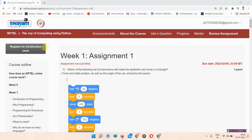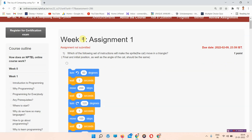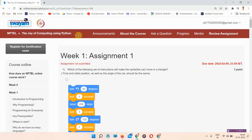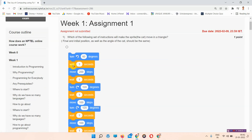Hello and welcome. In this video we will talk about the assignment of 'The Joy of Computing Using Python', Week 1 Assignment 1. Please subscribe to our channel and press on all notifications so that our video notifications will be updated to you shortly. Let's start — this is the answer of The Joy of Computing Using Python Week 1 assignment.